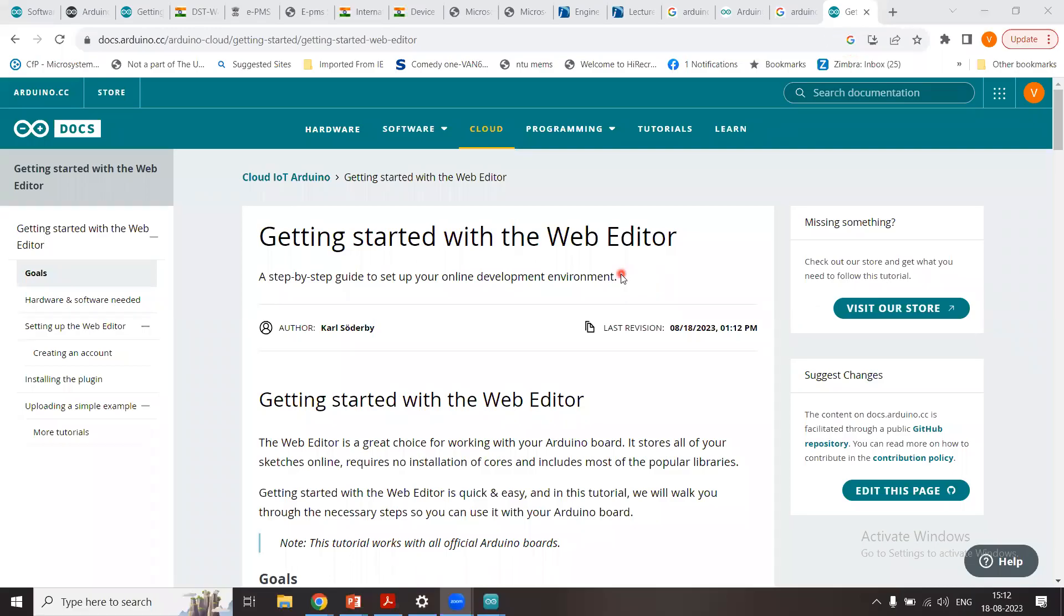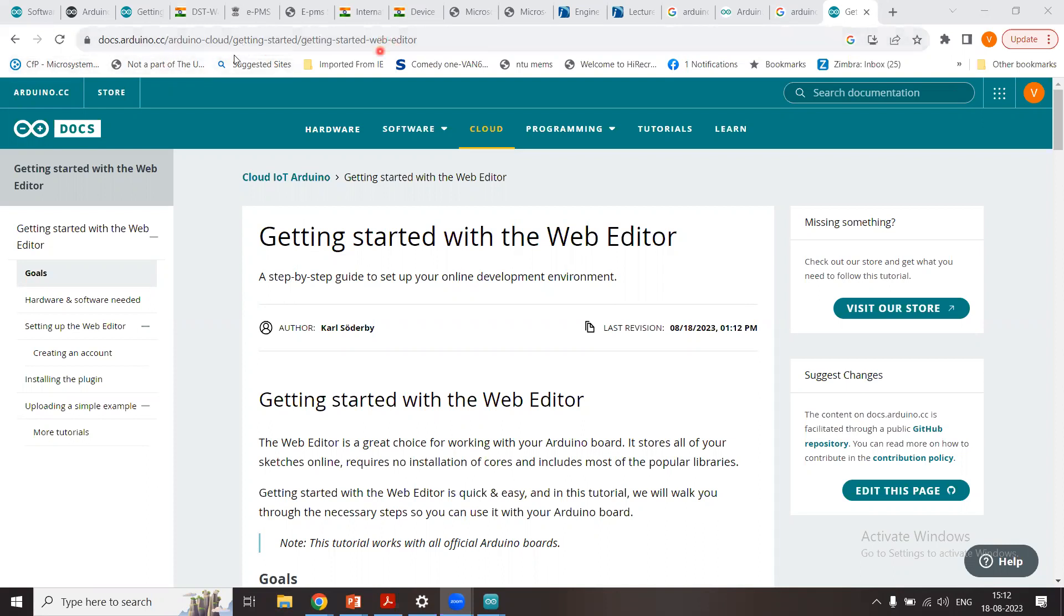Alright, so we continue our discussion with using the online editor for Arduino. We'll learn how we can code online through our web browser. Here is the link provided to you in the description of this video. Refer to this link right here. Basically, these links come from this main website arduino.cc.